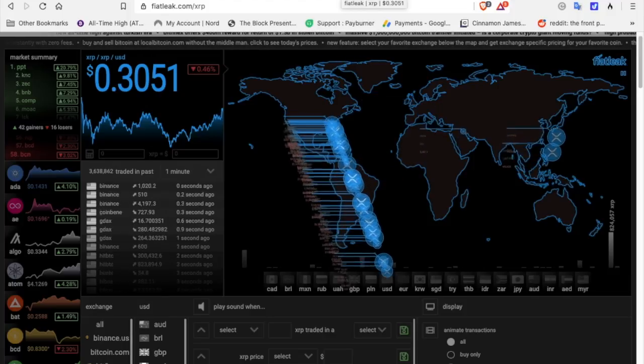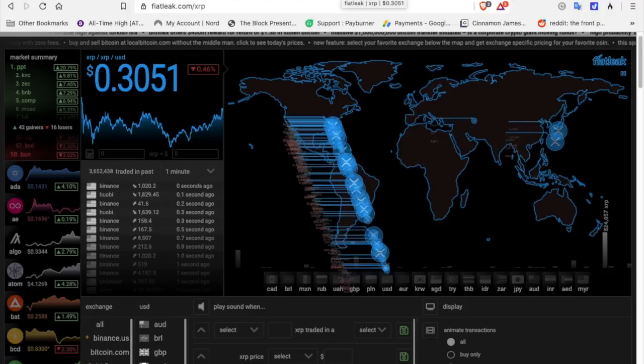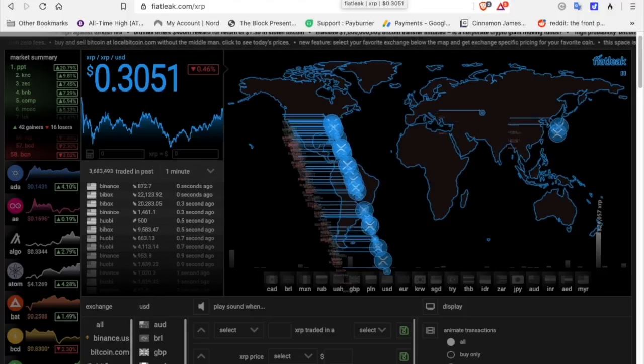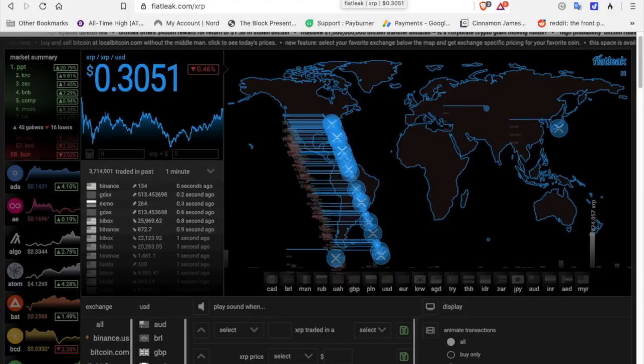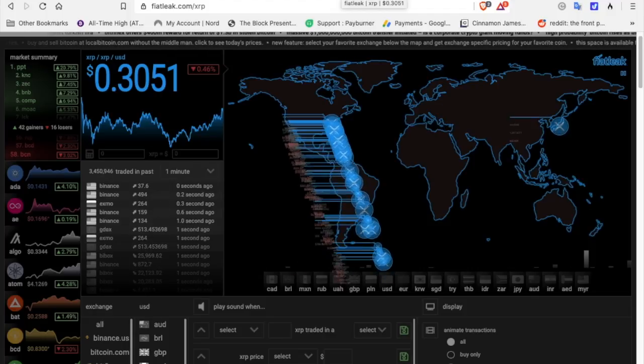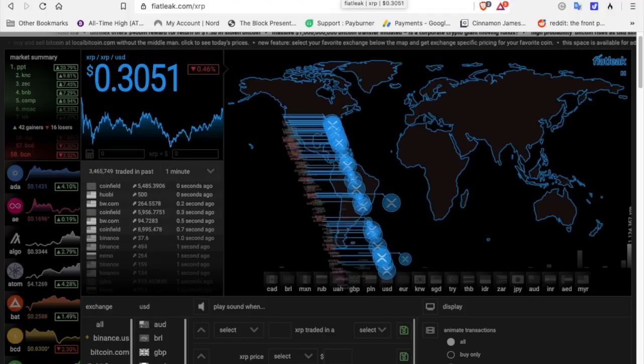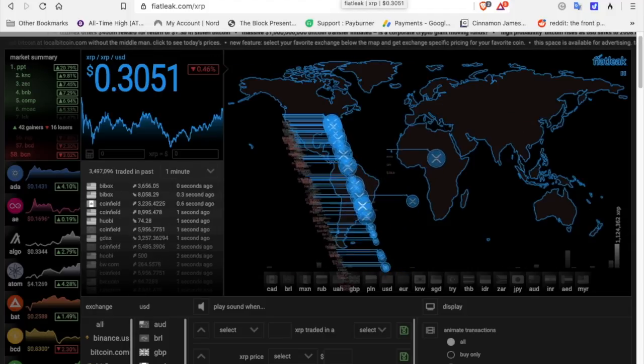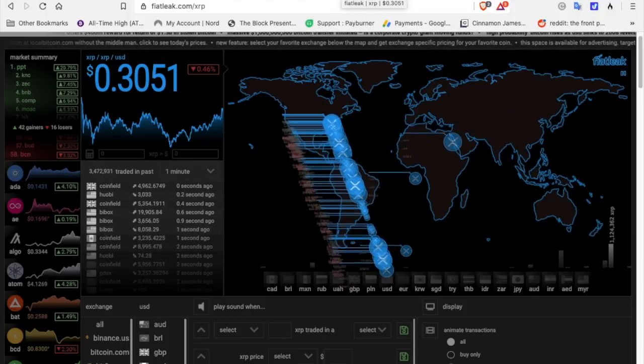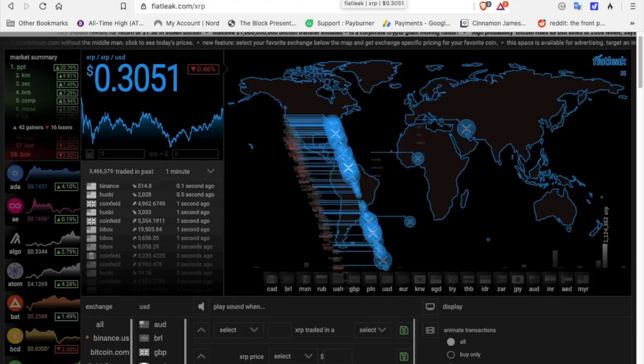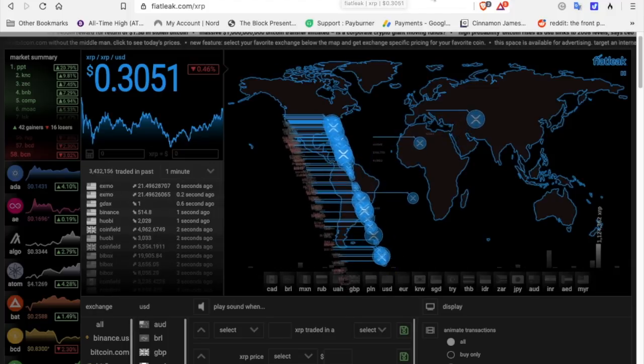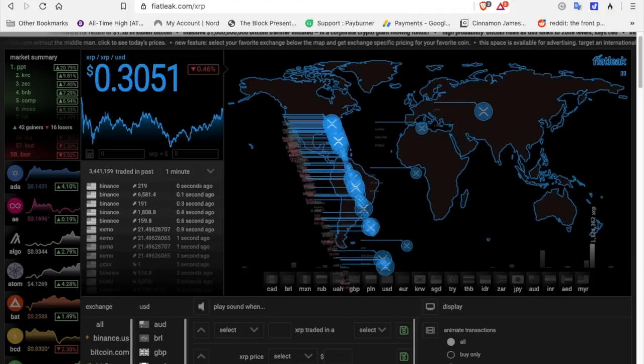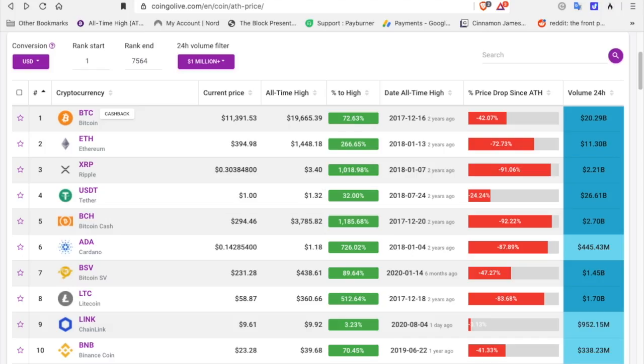Think about it. These were the all-time highs back in 2017, 2018. These numbers are going to get blown away.